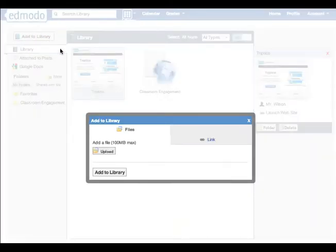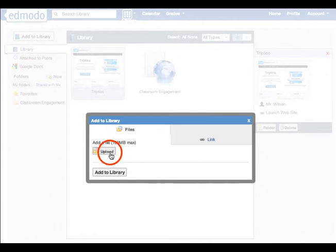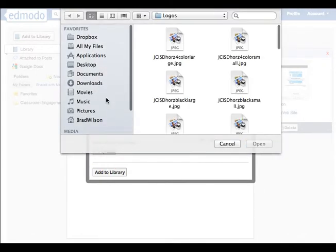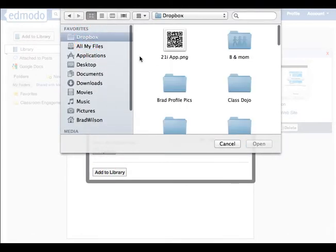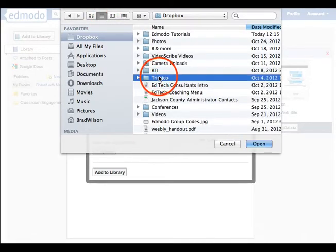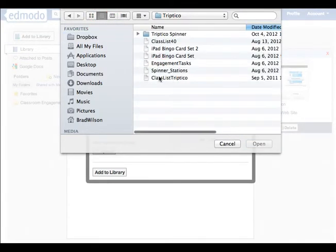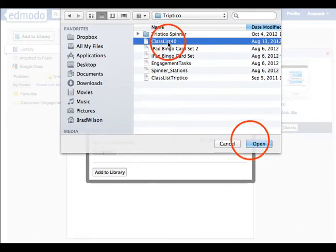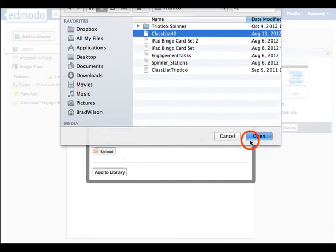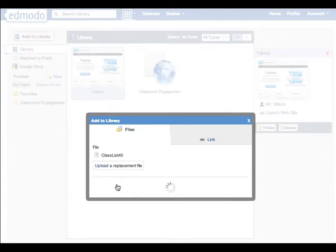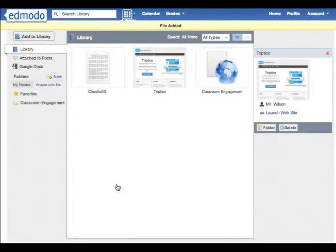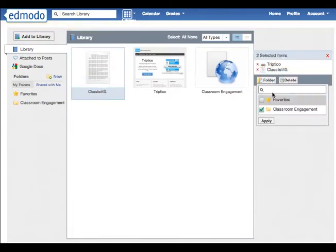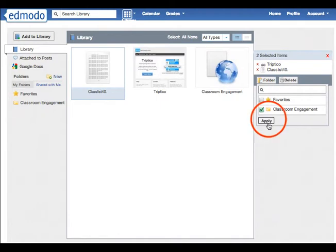I'm also going to add a file to the classroom management folder. So once I find that file on my computer I'm going to go ahead and attach it and again choose to put it in the folder for classroom management.